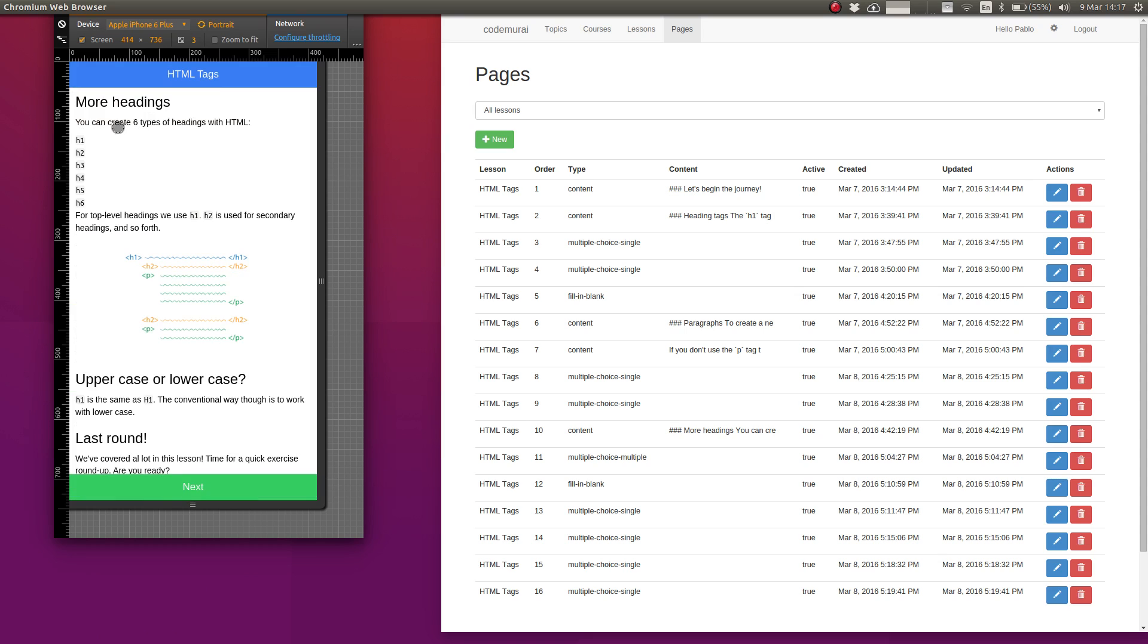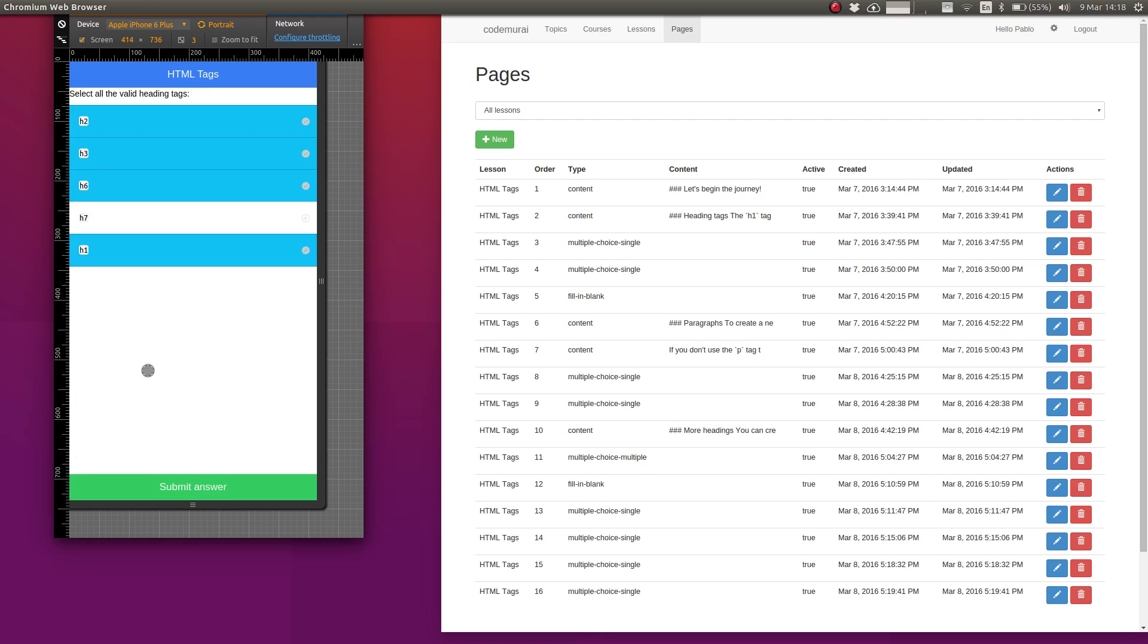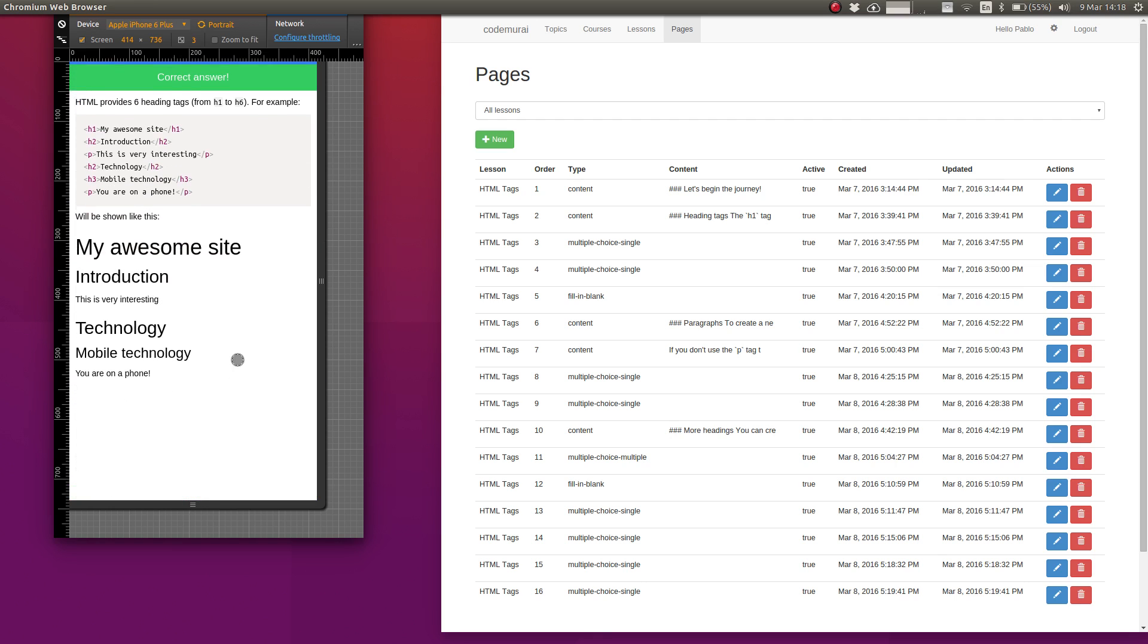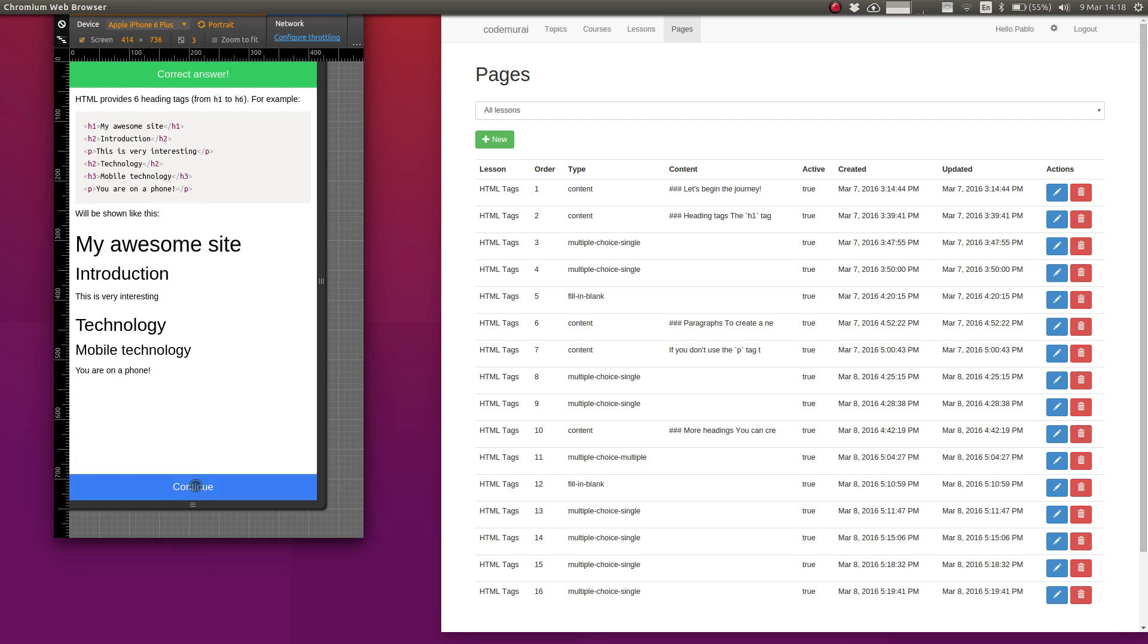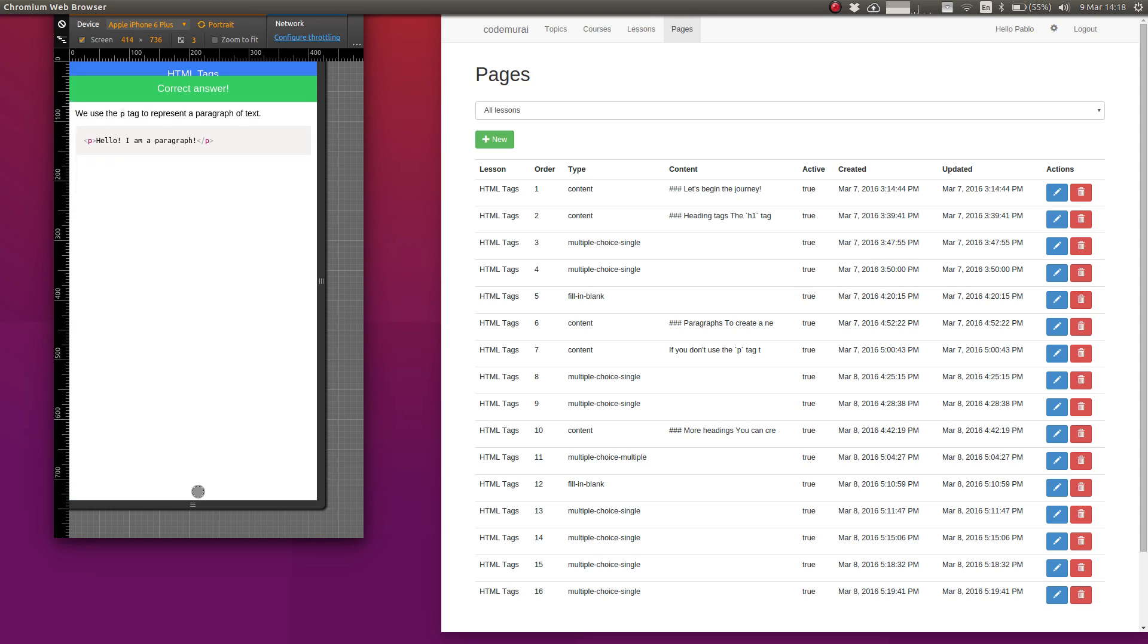And then more headings. So we've got more headings and it's time for us to also go on a next round of exercises. So then a few more exercises. Select all the valid title tags and also what tag we use for paragraphs. That's the p tag.